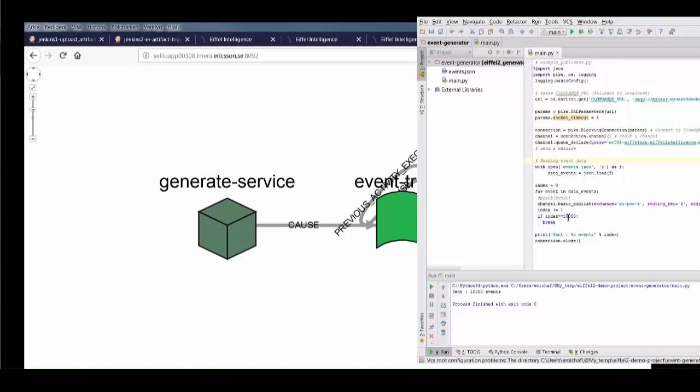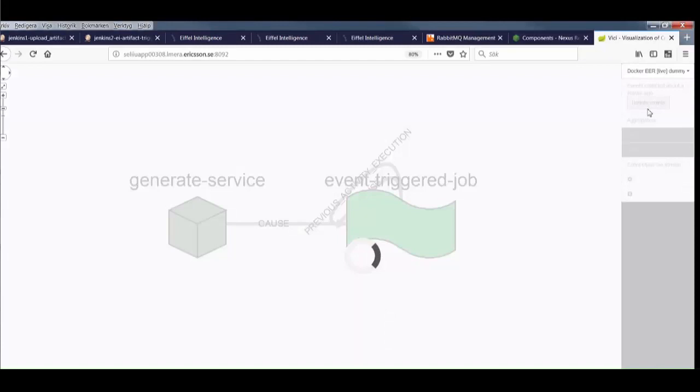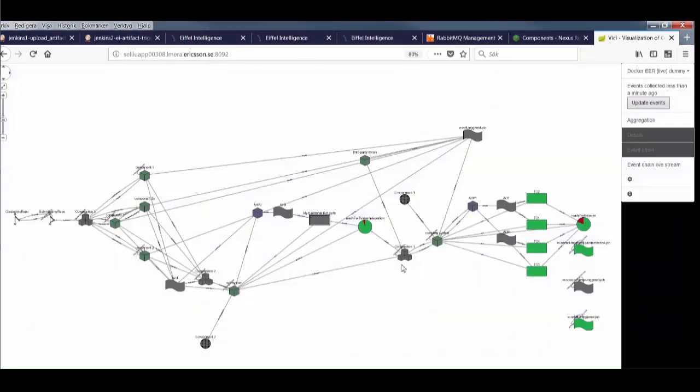These will be stored in the event repository, and so when we head back to Vici and hit refresh, we get a much more interesting graph. Here we can see what our pipeline actually looks like, dynamically rendered from the Eiffel events.